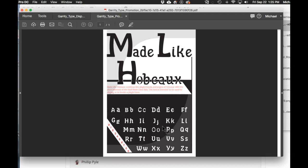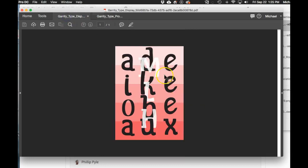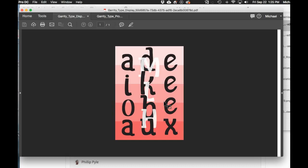I can definitely see that right here where you have Made Like Hobo showing the different letter forms and how these are able to be distributed in a way that adds this light, comical undertone to the actual message.